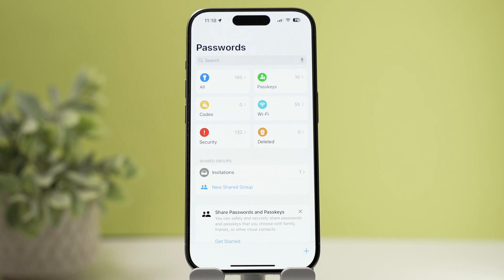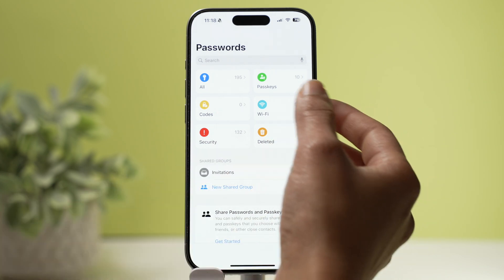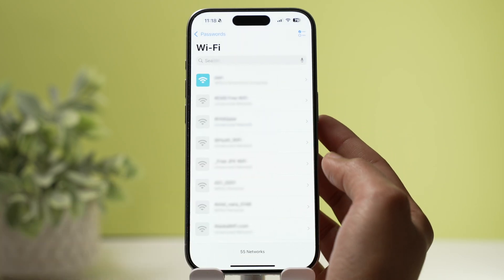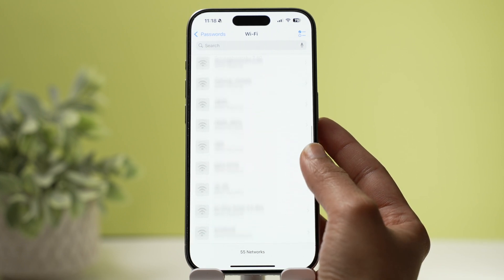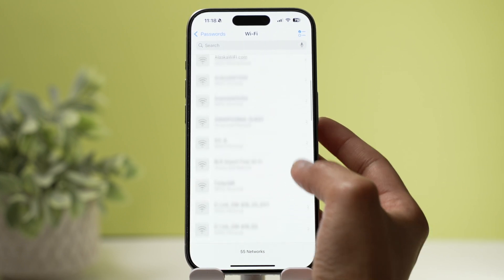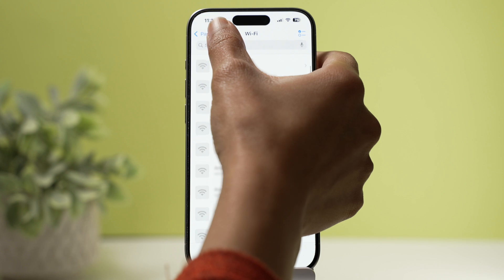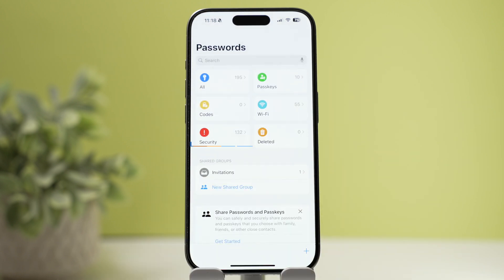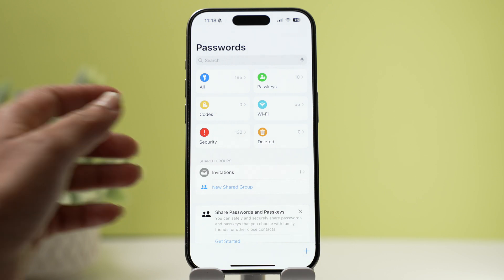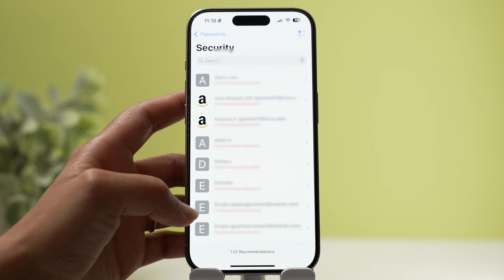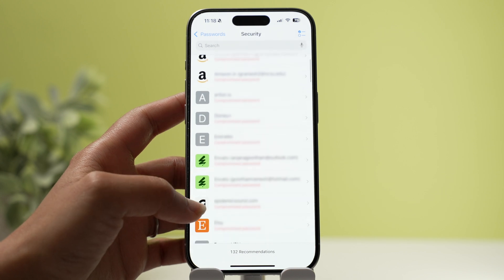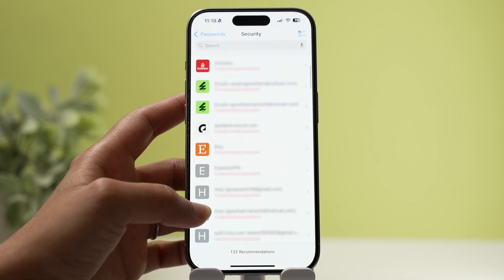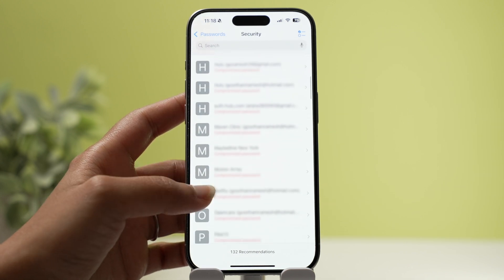The next tile stores all your Wi-Fi passwords for every network you've ever logged into. From here you can generate a sharing QR code or change passwords so that every other Apple device gets updated. The Security tile shows all passwords that could be at risk — compromised passwords, weak passwords, repeated passwords, or other security issues. Go through this section periodically and take appropriate action to keep your passwords safe.